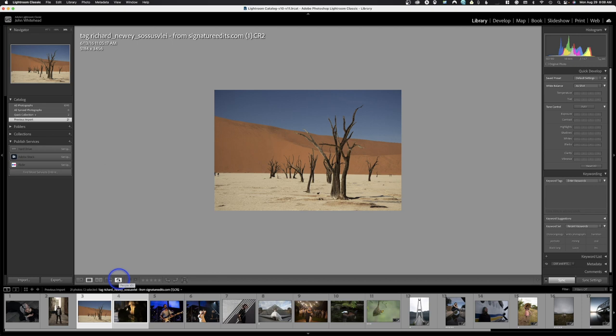This little button here lets Lightroom Classic recognize faces. So if you have a subject — say your sister Karen — Lightroom can identify images by face. It's not something I personally ever use, but feel free to try it. I'm not going to demo it here because we have a bunch of random photos.